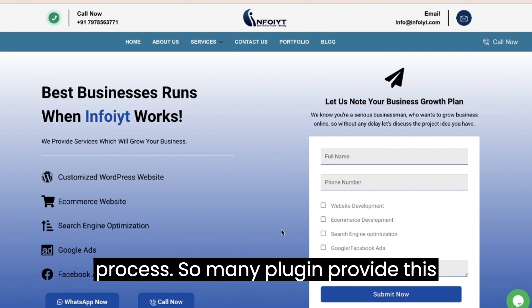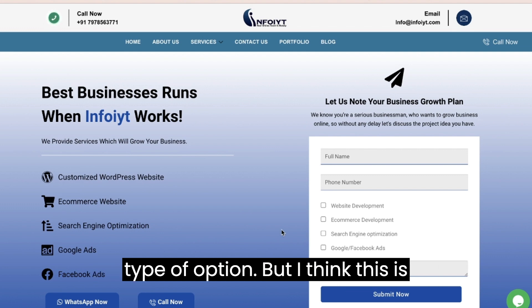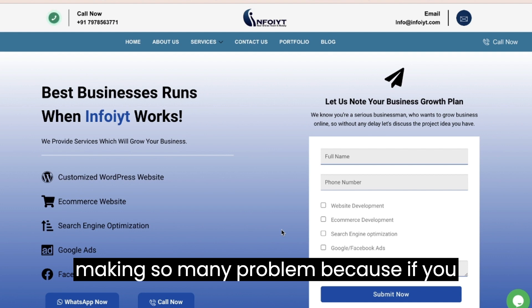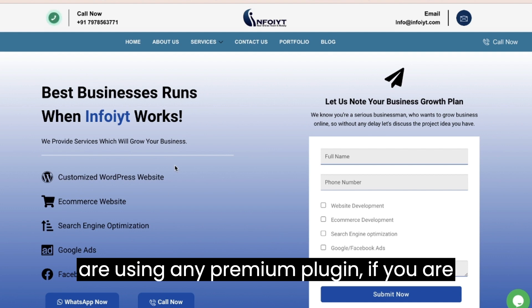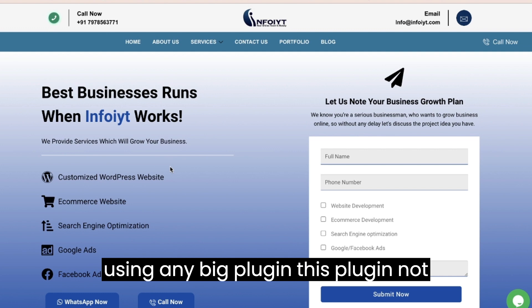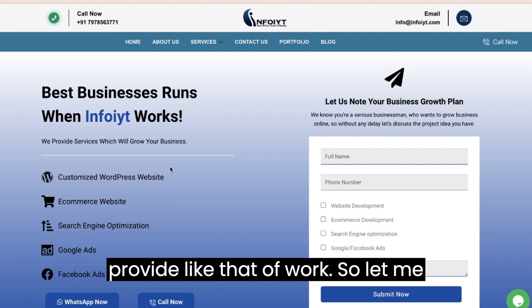So many plugins provide this type of option, but I think this is making so many problems because if you are using any premium plugin or any big plugin, this plugin not provide like that of work.